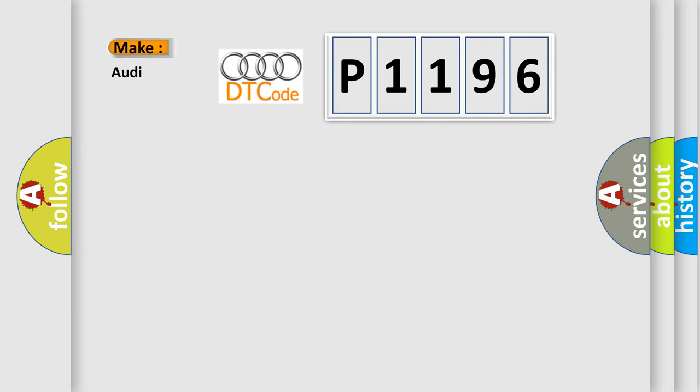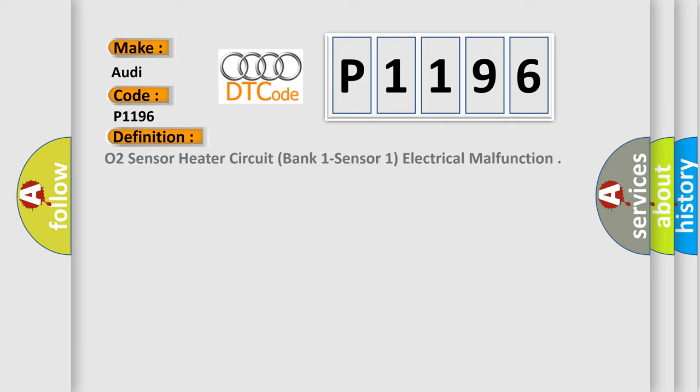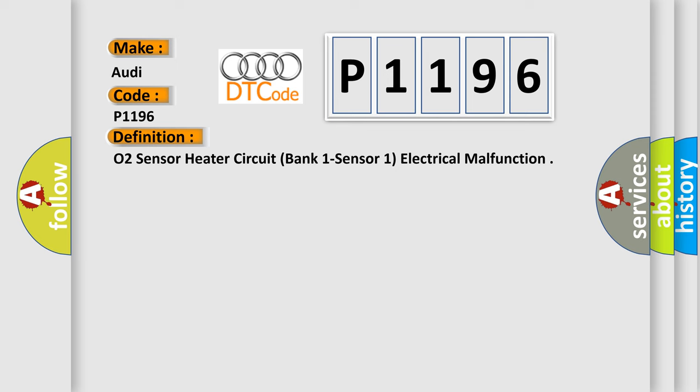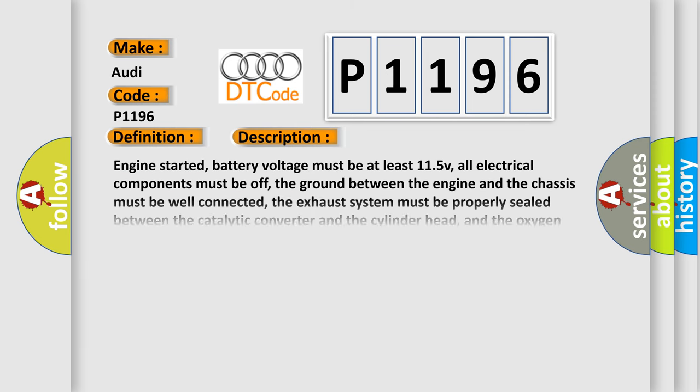So, what does the diagnostic trouble code P1196 interpret specifically for Audi car manufacturers? The basic definition is: O2 sensor heater circuit bank one sensor one electrical malfunction. And now this is a short description of this DTC code.